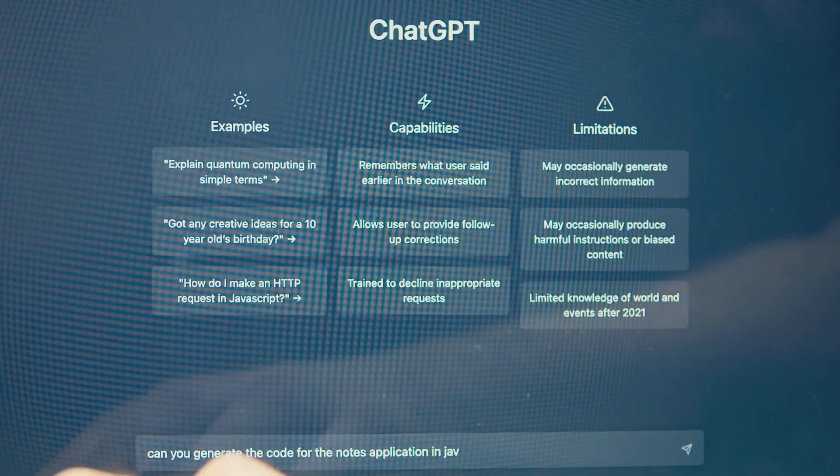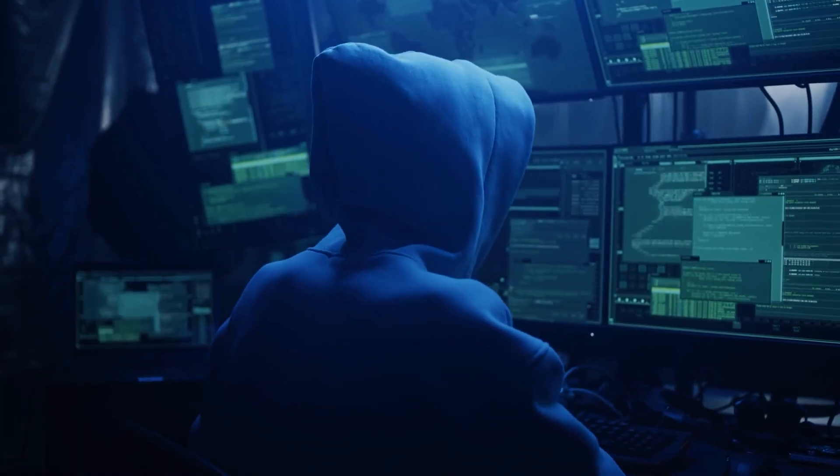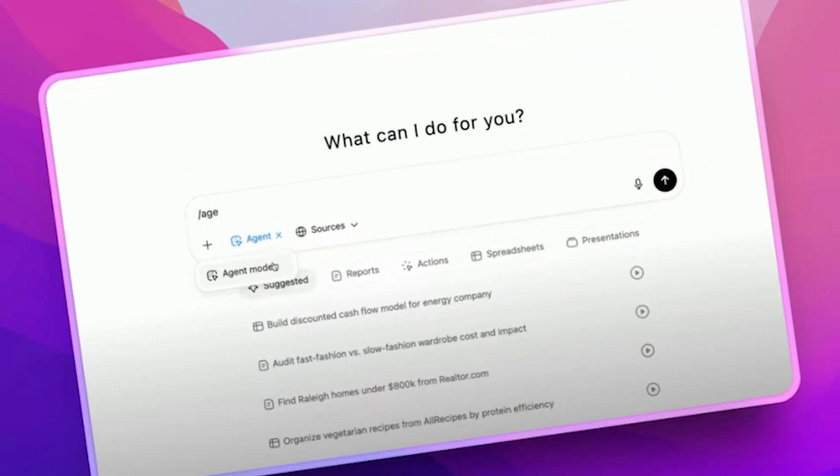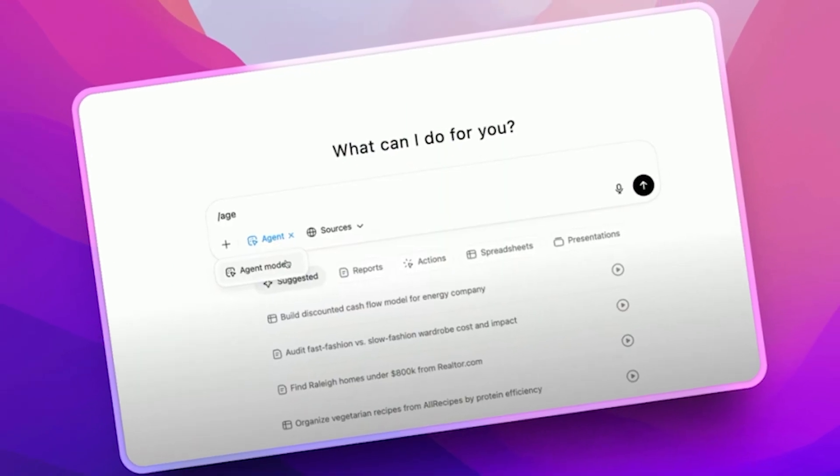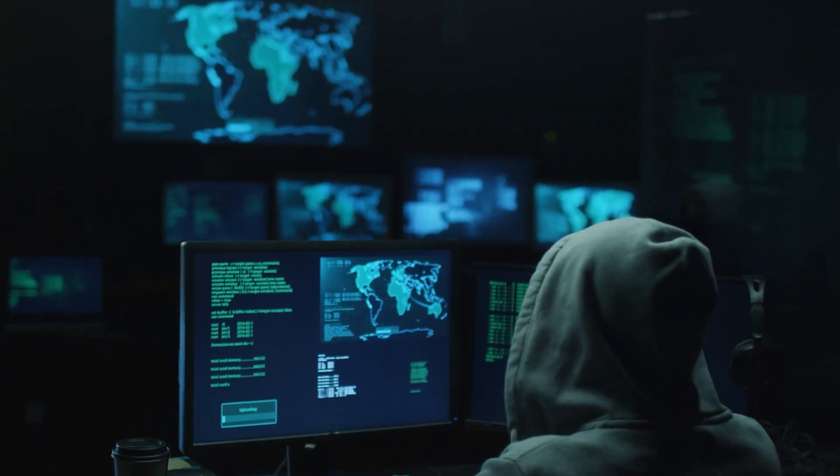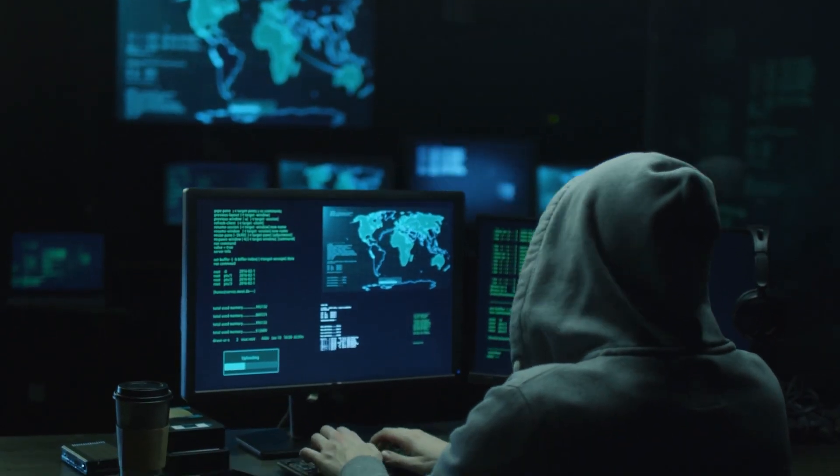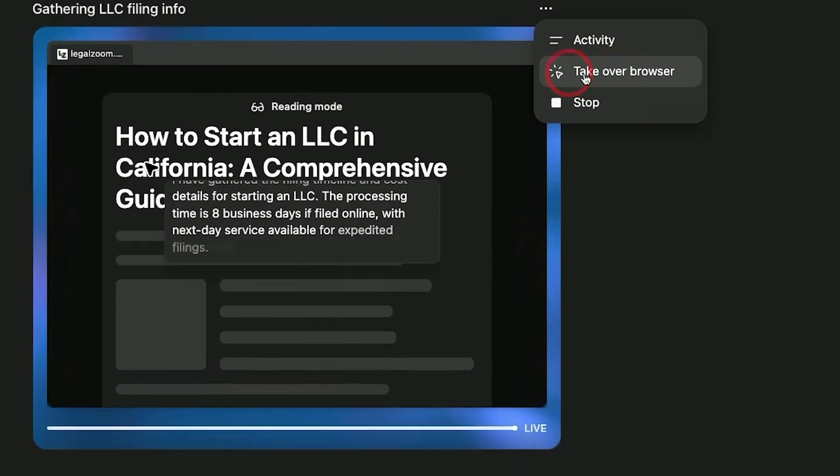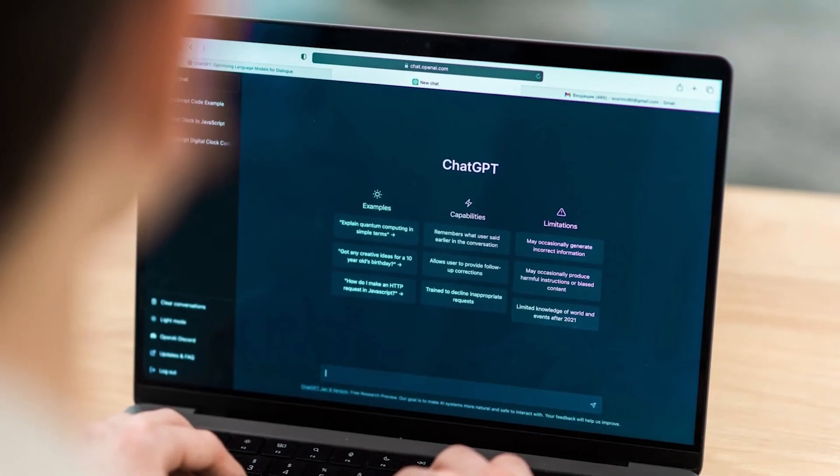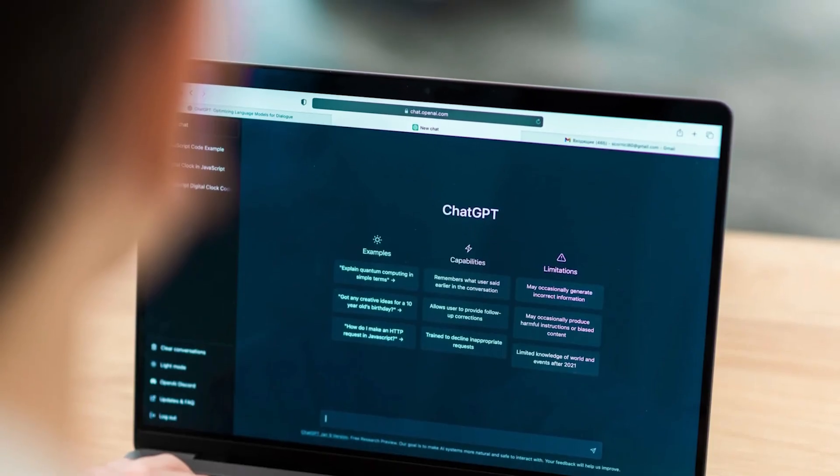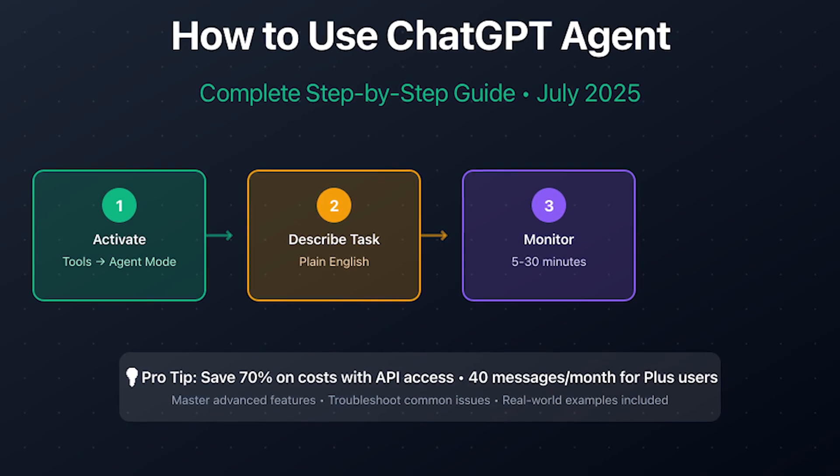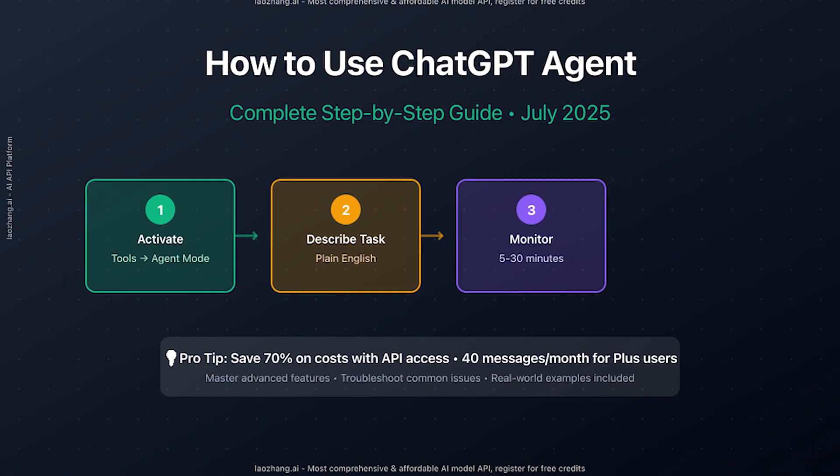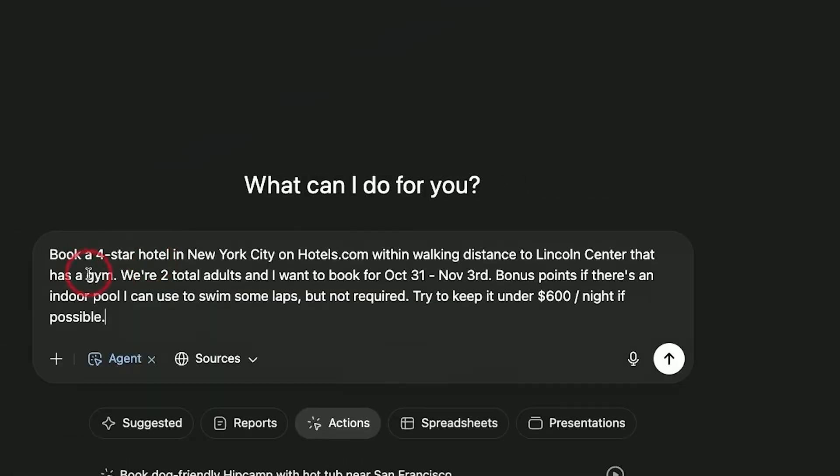Then there's prompt injection protection. Imagine a hacker hiding malicious commands in invisible text on a webpage. If an AI agent reads that text, it could be tricked into doing something harmful. OpenAI trained the agent specifically to detect and ignore those traps. Before any high-stakes action like sending an email or making a purchase, the agent asks for your confirmation. Plus, there's a watch mode where you can monitor everything it does in real time and stop it at any point. Add in one-click privacy tools, session logouts, and invisible password protection during logins, and you've got a safety stack that sets a new standard.